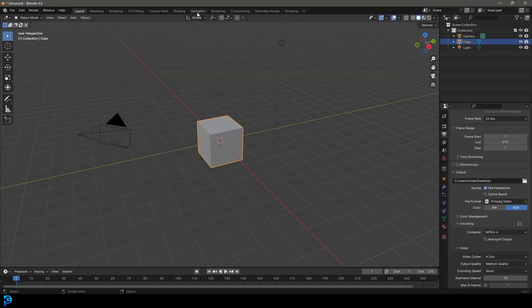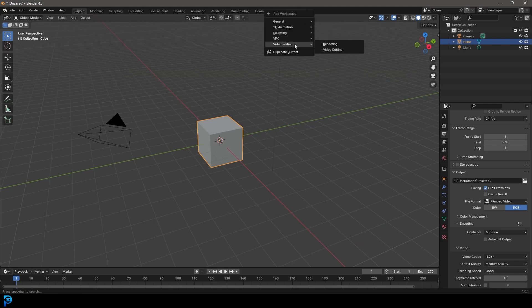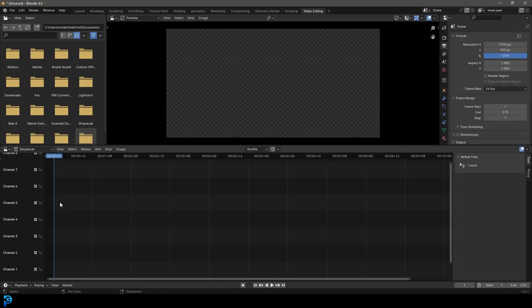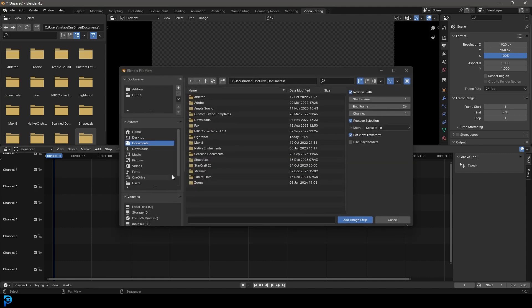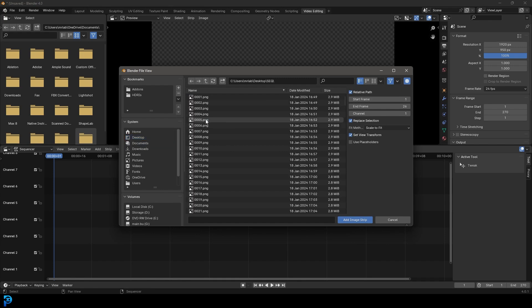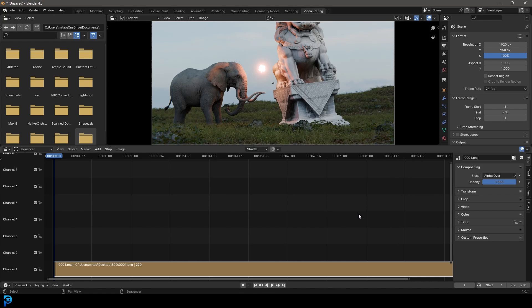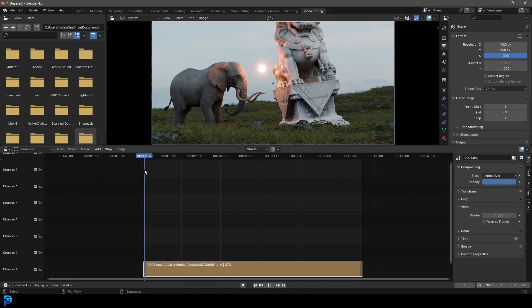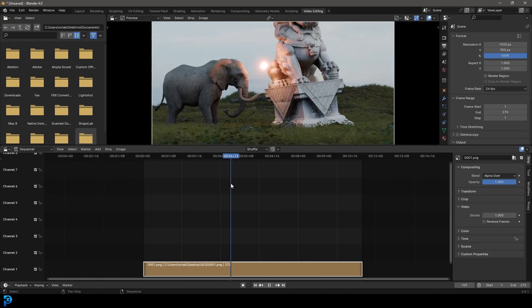And then what you need to do is go over here to this little plus, go to your video editing, and then go to video editing. Now over here you're going to go add image sequence, and then let's go to wherever that is, in my case it's on my desktop in the sequence file, and you're going to press A to select everything and then go add image strip.